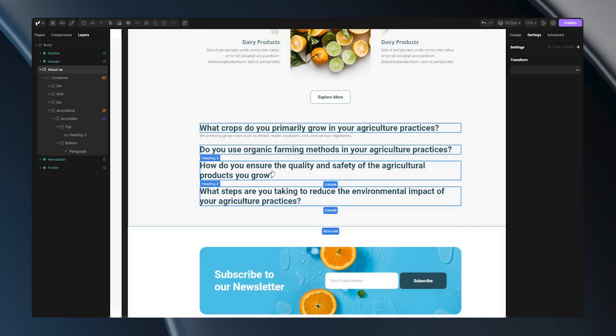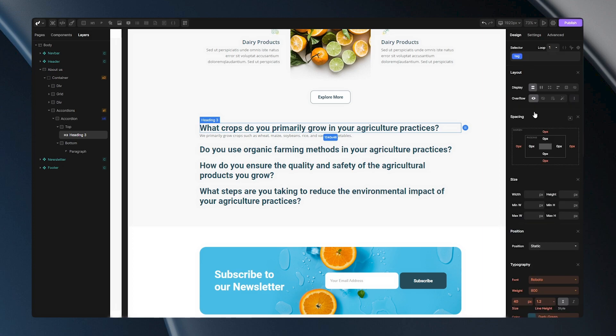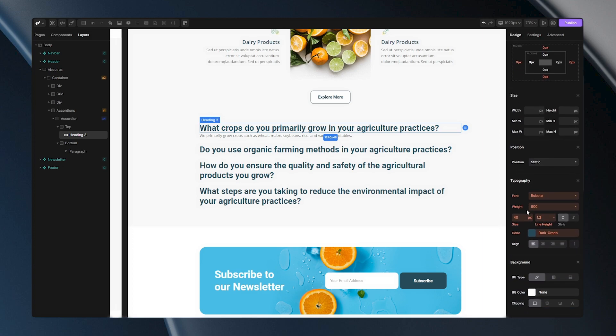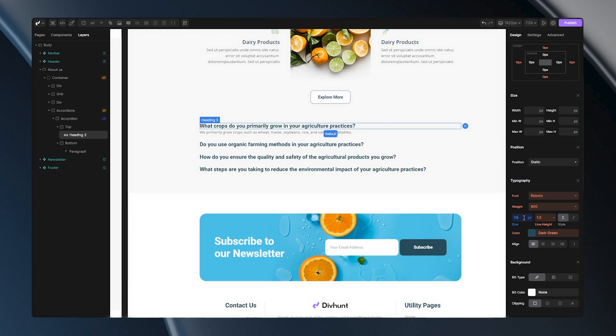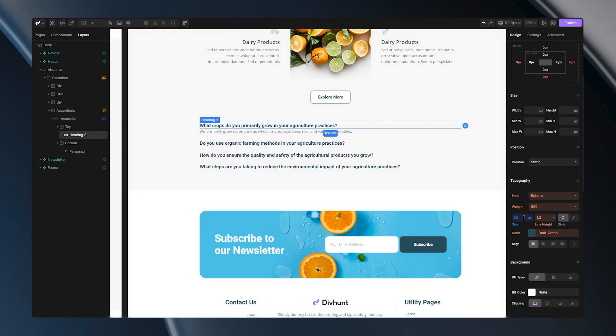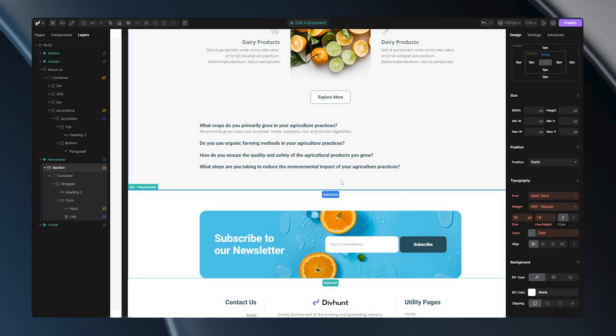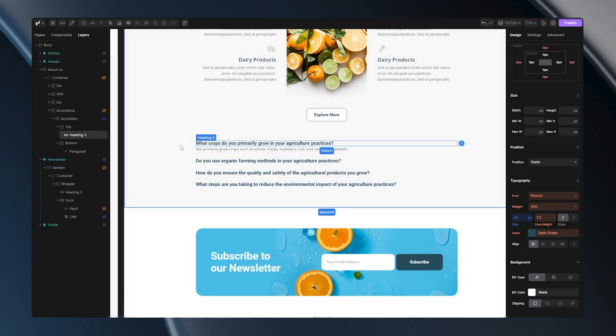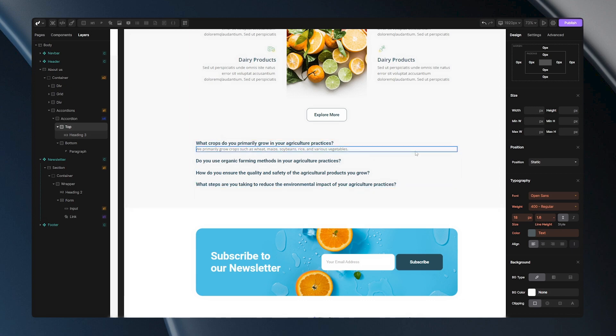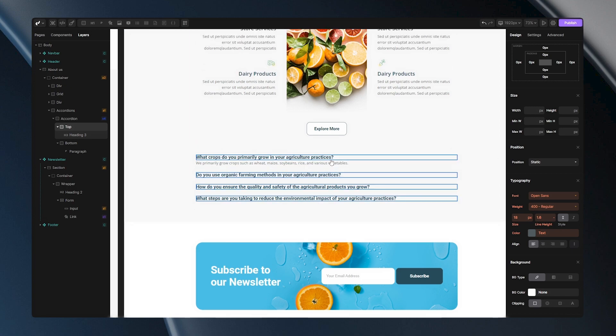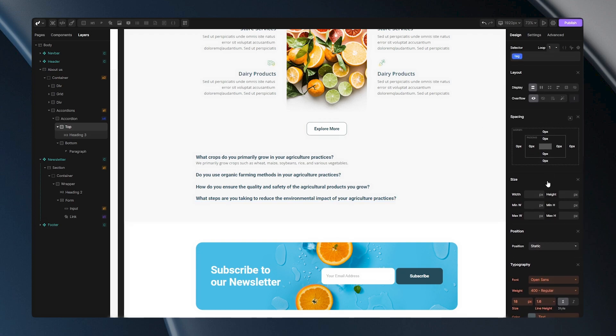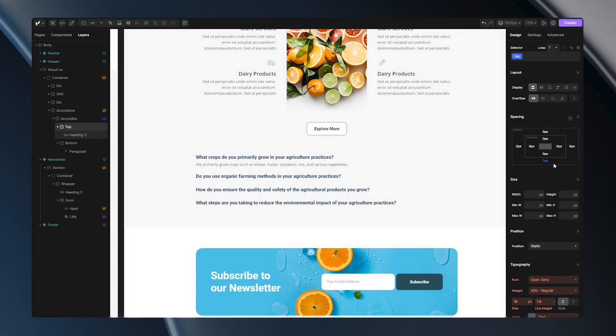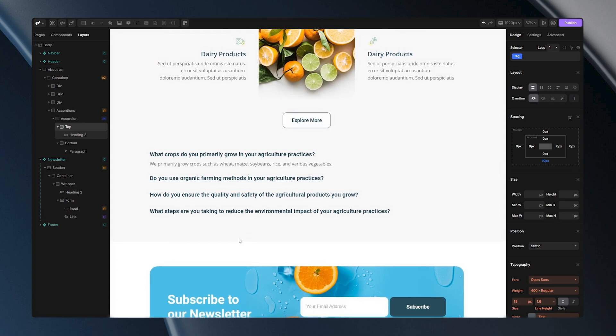Before we start adding some additional settings to our accordions, let's firstly change some styles. You can notice that this H3 is way too big so let's select it and change its font size. Let's set something like 22 pixels and 23 will be perfect fitting for my needs. Now let's go and add some spacing here because our paragraph is stuck to our heading. We can easily do that by selecting our top div and adding bottom margin. And this already looks way better.